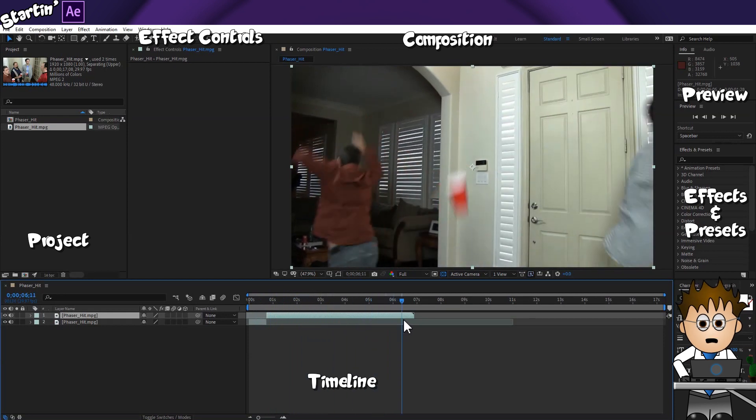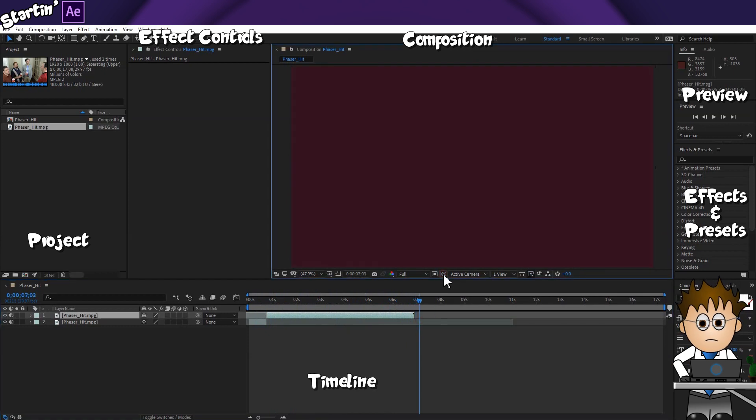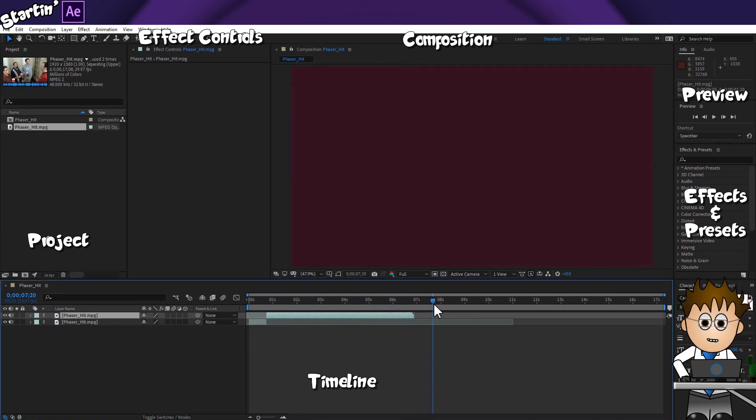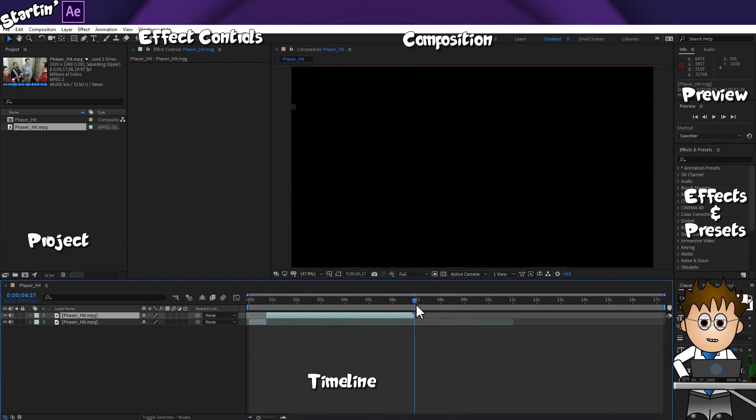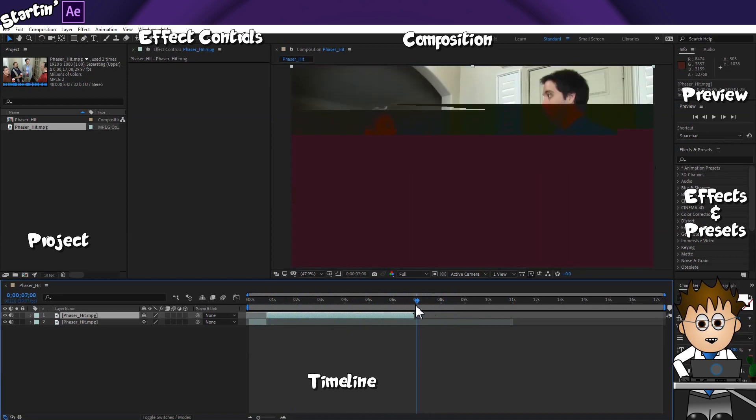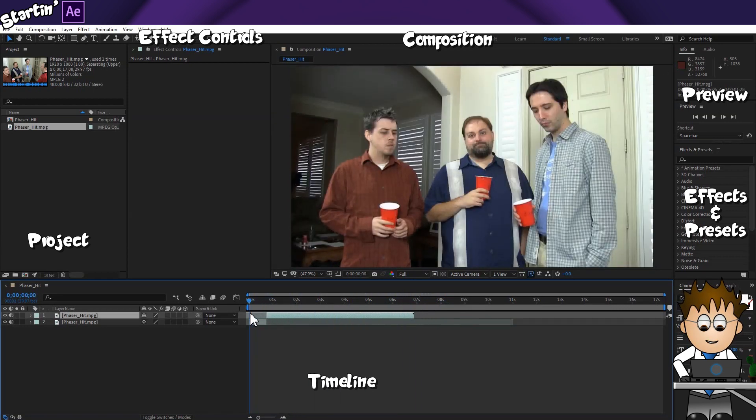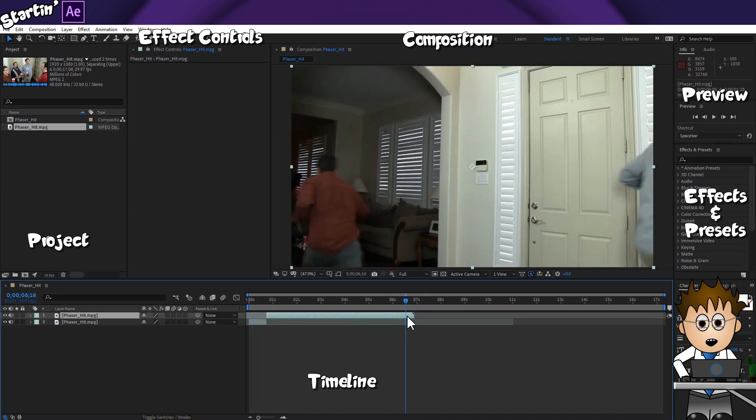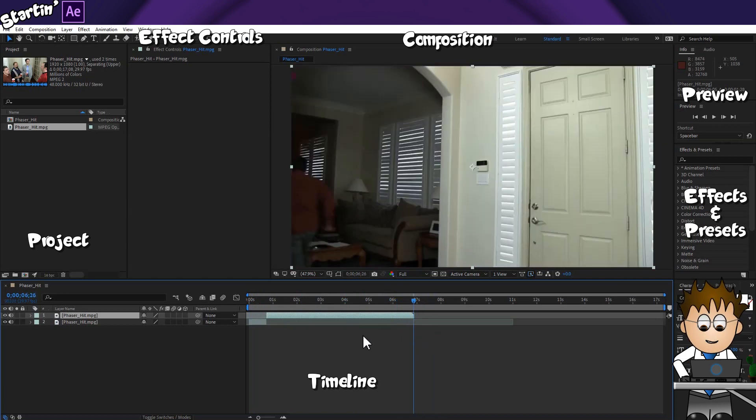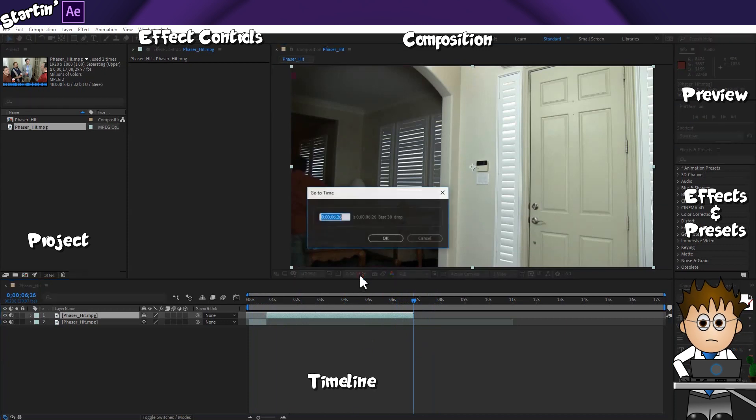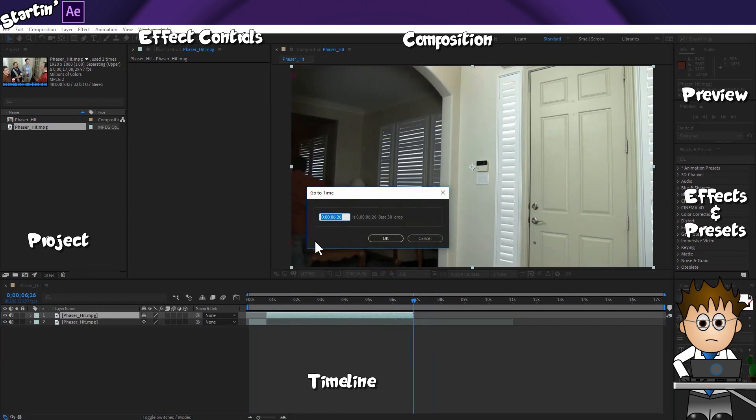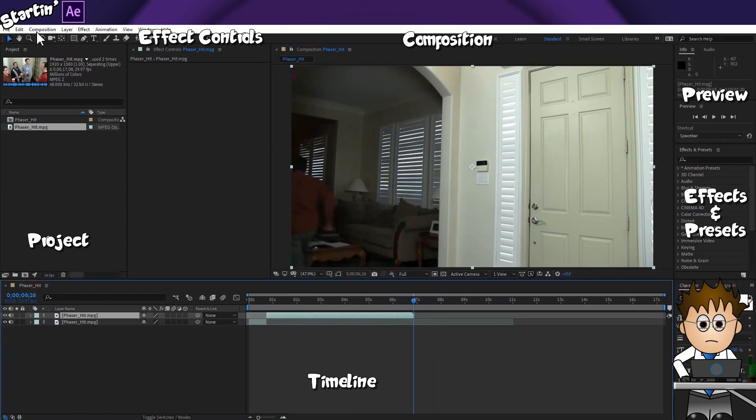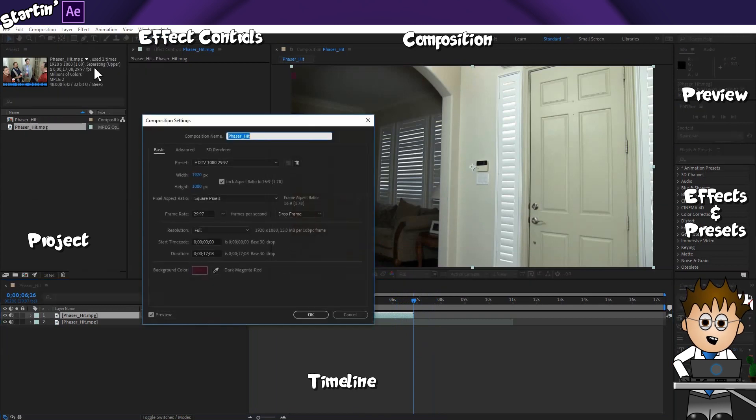Now if we scrub along, you'll see I suddenly have black. That's because there's no video. Which makes sense, the original was 17 seconds, and with my cuts there's now only about 4 seconds. But the composition is still 17 seconds long. Let's use the hold shift trick to get the current time indicator to the end of the second video layer. Now click on the time in that preview window and copy that. Click OK. And now let's go to Composition, Composition Settings, and replace the duration with the copied time.